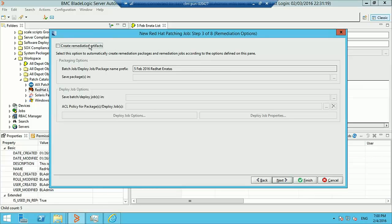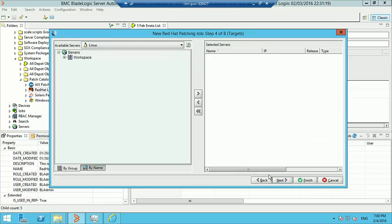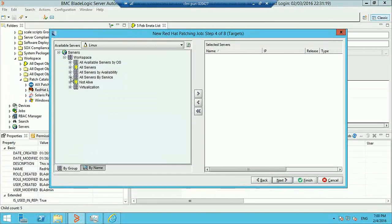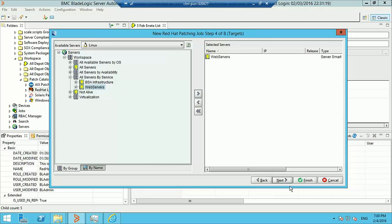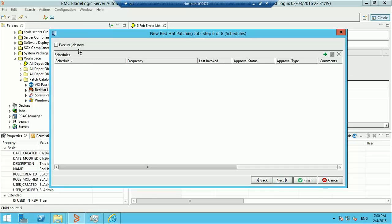We can also create remediation artifacts, but we won't cover that in this video. We'll select the servers that we want to patch. I've already created a smart group of web servers, so we'll execute this patching job against that set of servers.